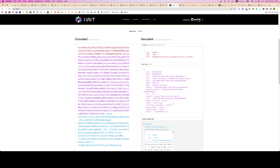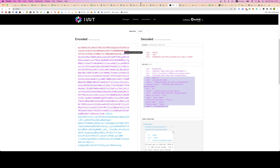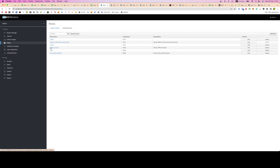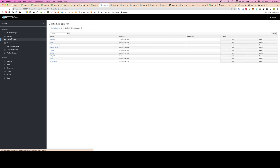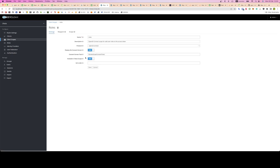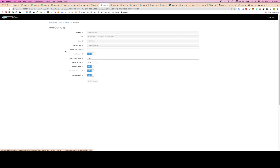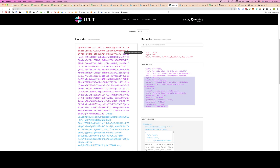It seems the roles have gone — I must have messed up somewhere. Go back to Roles, then Client Scopes, then Mappers, then Row Claims. It should be User Realm Role — let me figure out why it isn't showing.